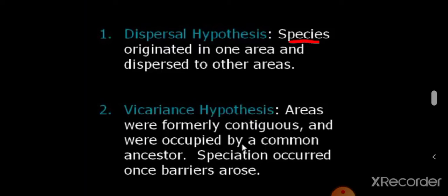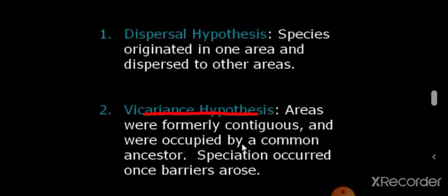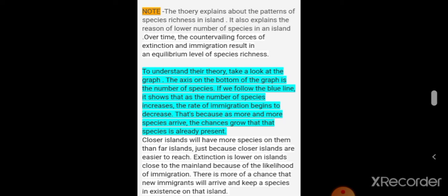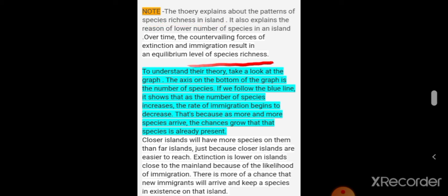There are two hypotheses: the dispersal hypothesis and the vicariance hypothesis. In the dispersal hypothesis, species first originated in one area and then dispersed to other areas. In the vicariance hypothesis, species dispersed first, and then through speciation occupied by a common ancestor. The theory explains the pattern of species richness on an island — immigration, extinction, and species richness are mostly related to the size of the island and the distance from the mainland.